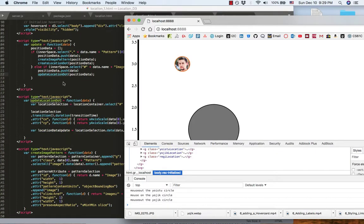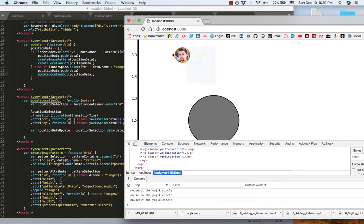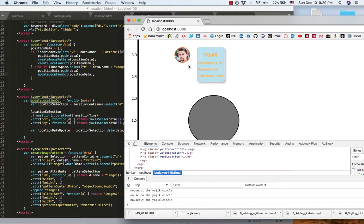Another important function is this update location dot function. As I showed one example before that I update UGIC's position. This function will do a transition animation and also data update for the position.